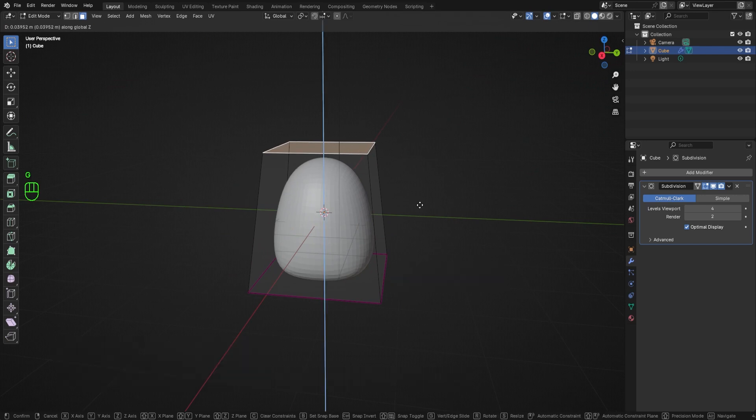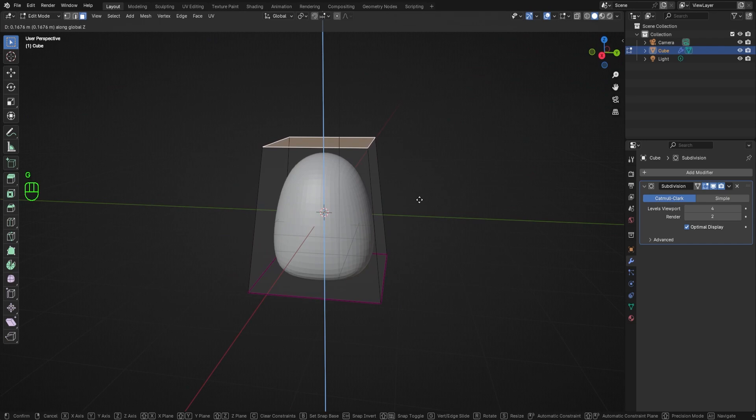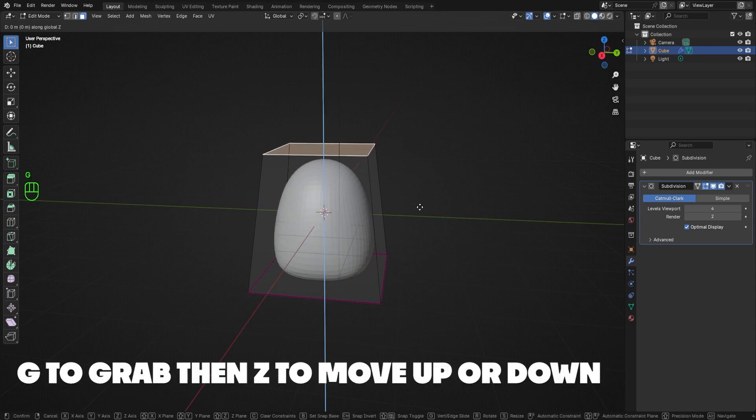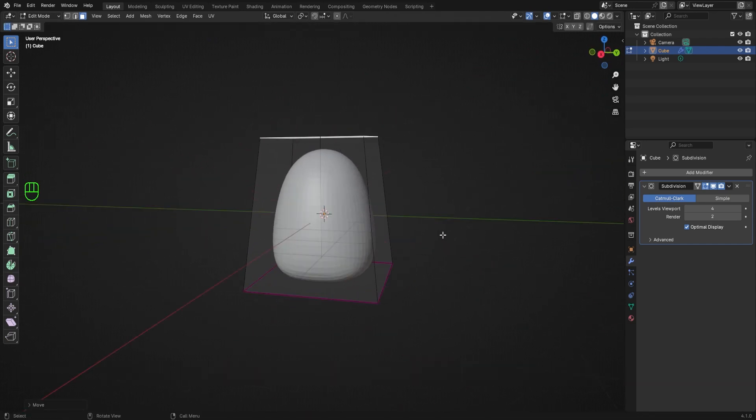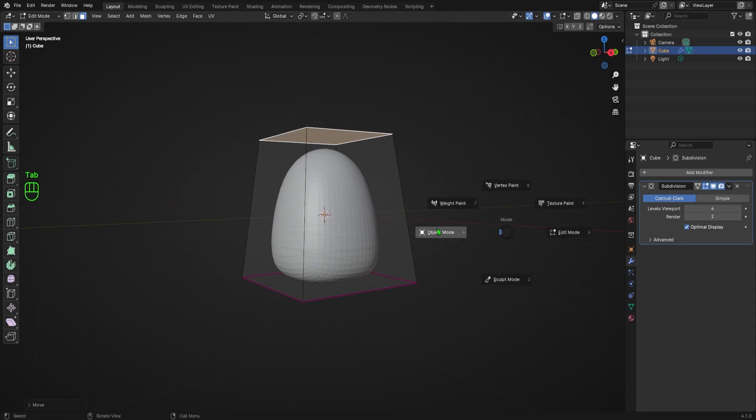To make my shape a little taller, I'll select the top face, hit G to grab it, then Z so that I move it in the Z direction, which is up and down. That seems good. I'll hit tab and go back into object mode.